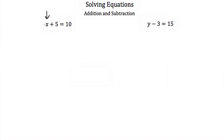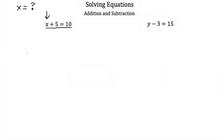To find out what x is equal to, we want to rearrange this equation so it looks like x is equal to something else. We want to get x alone, or by itself, on one side of the equal sign. So to do that, we have to look and see what's going on with x.